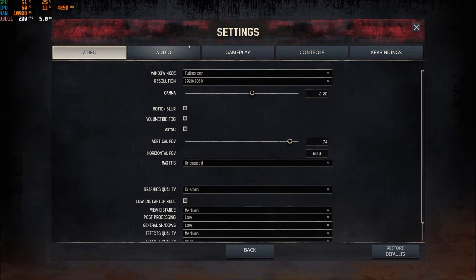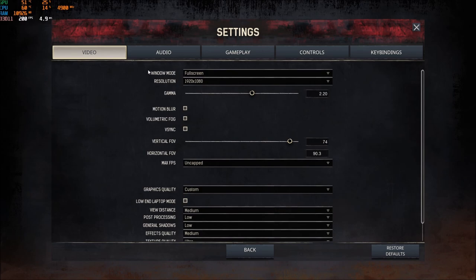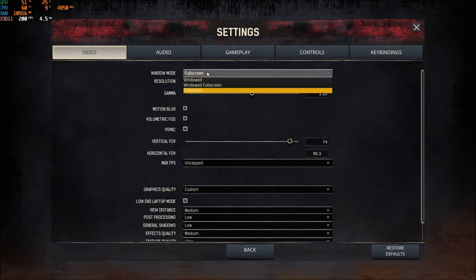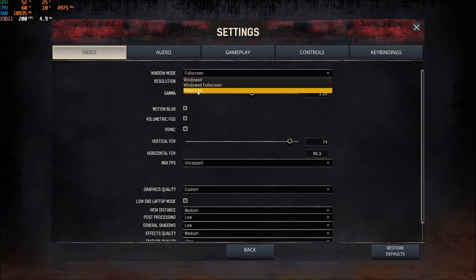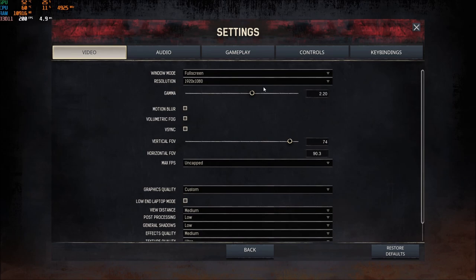The first graphic parameter that you really need to make sure that you use is the full screen in the window mode. You have the window, you have the window full screen that technically is borderless, and you have the full screen. In this game, honestly, just play full screen. You will have more FPS. And also, you will have less stuttering.